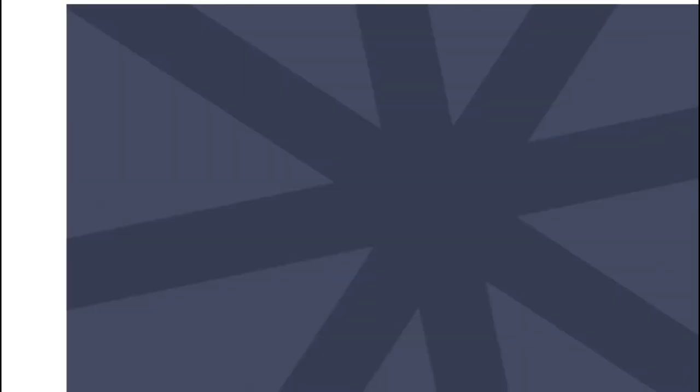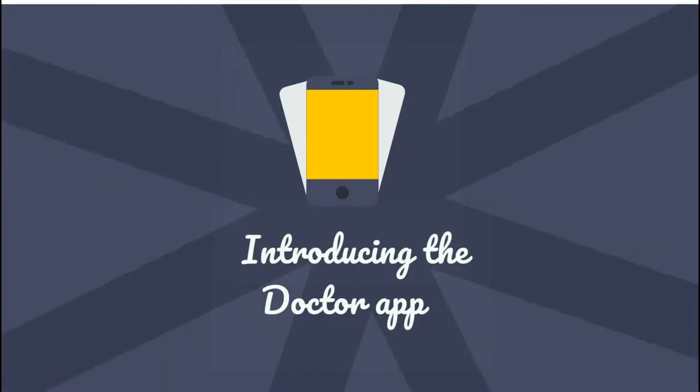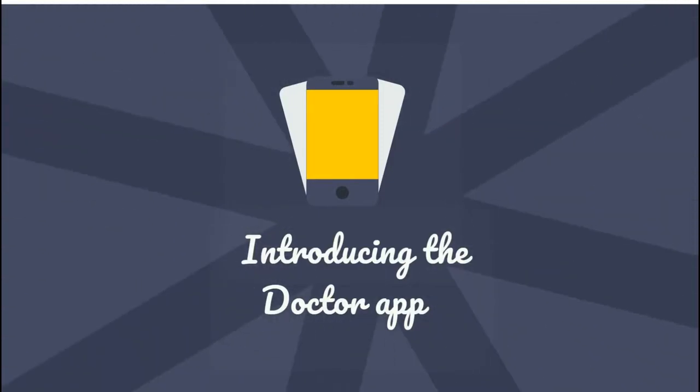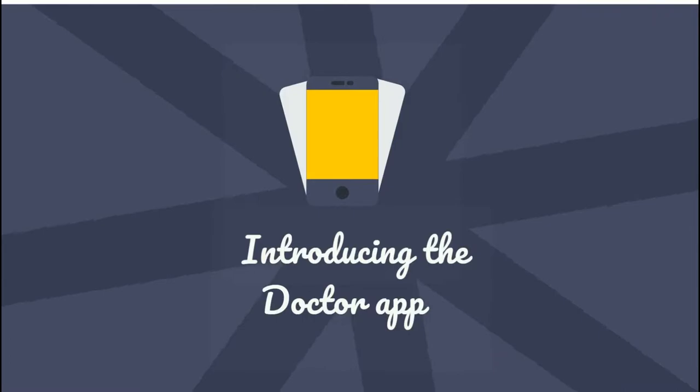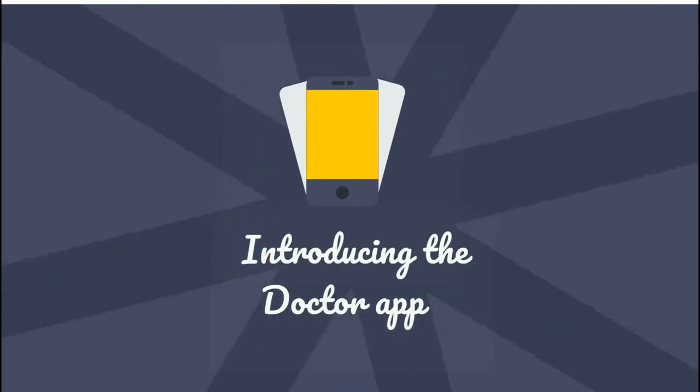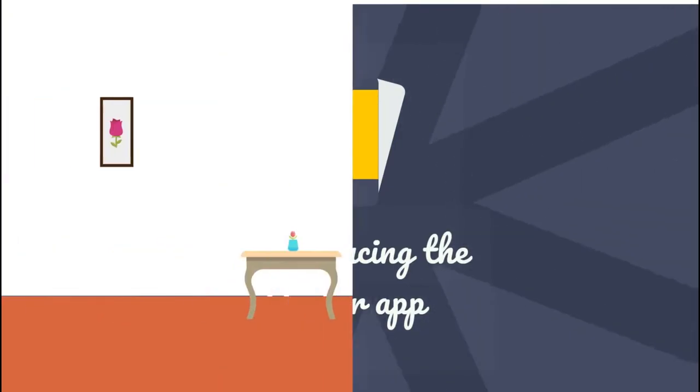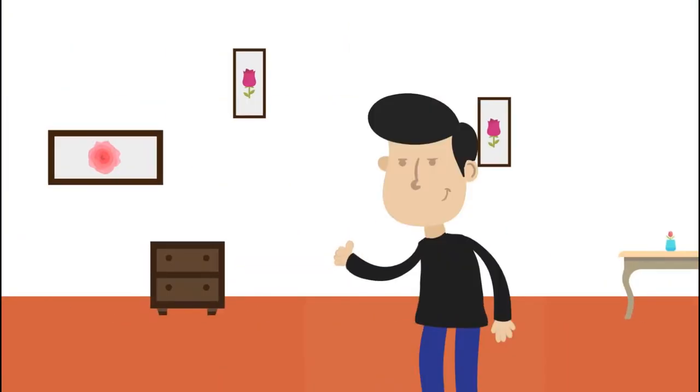Well, now you can. Introducing the doctor app. This simple, easy-to-use app will save you time and reduce your stress load. You're already feeling better just knowing about it.